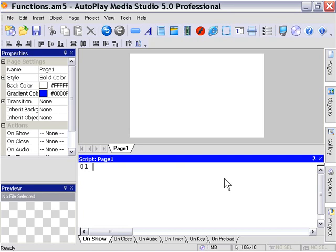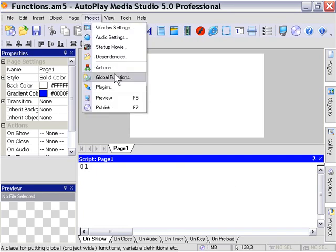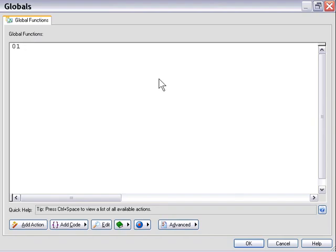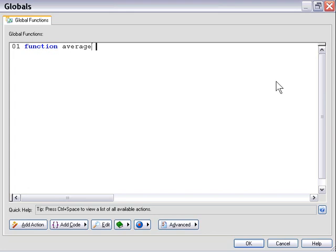I've got a blank project here. I'm going into the project global functions area, and I'll just declare a function. Let's call it average, and let's do something with some numbers, since we've only worked with strings so far.